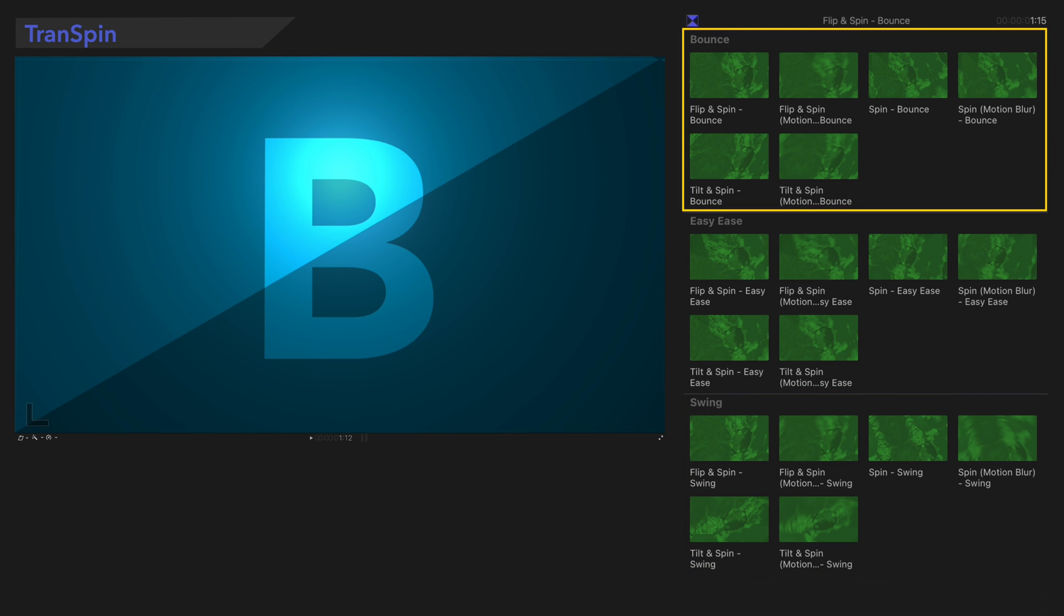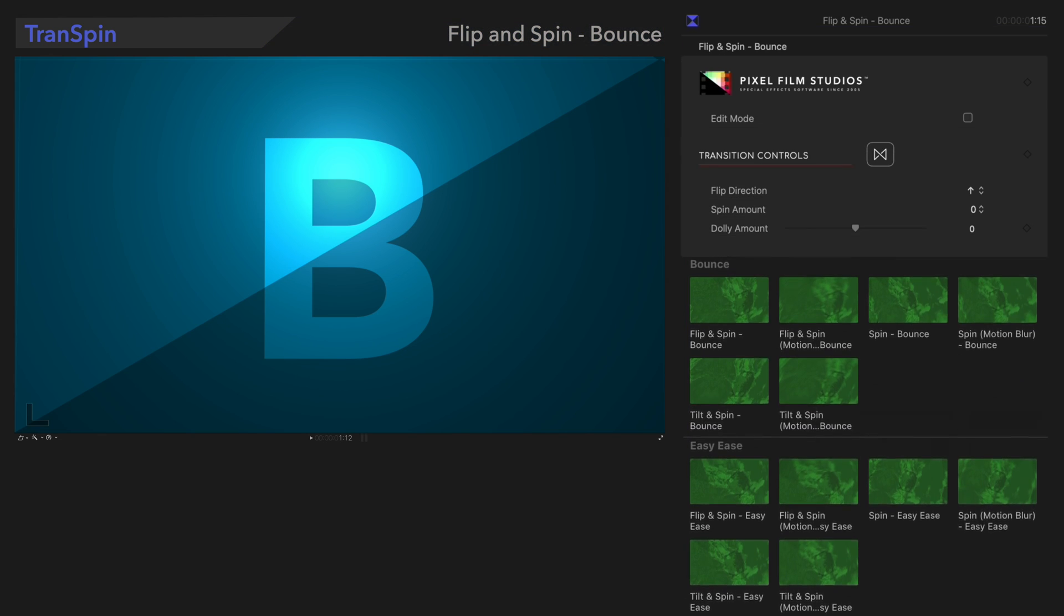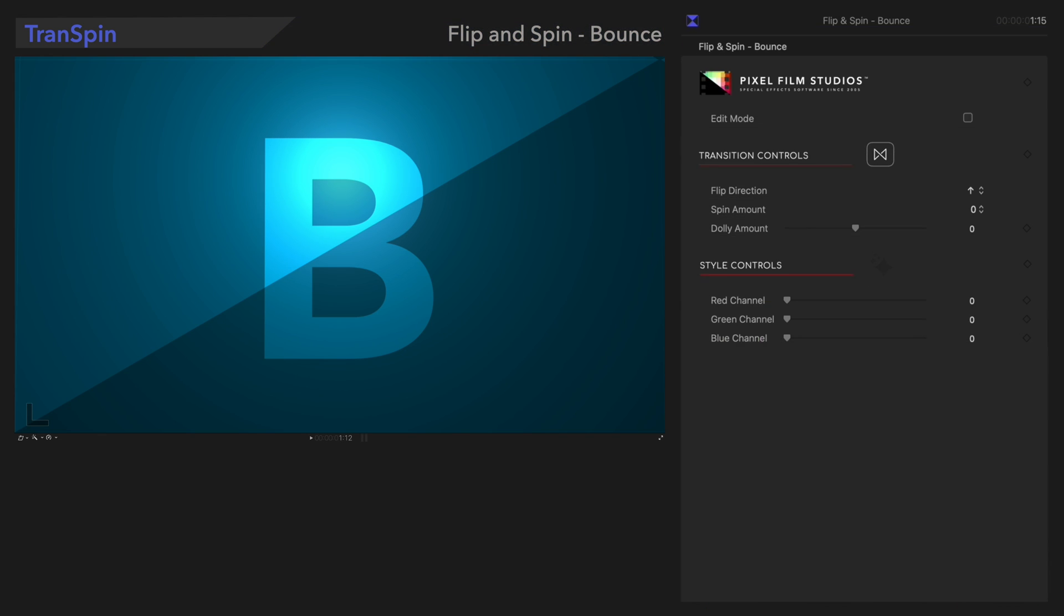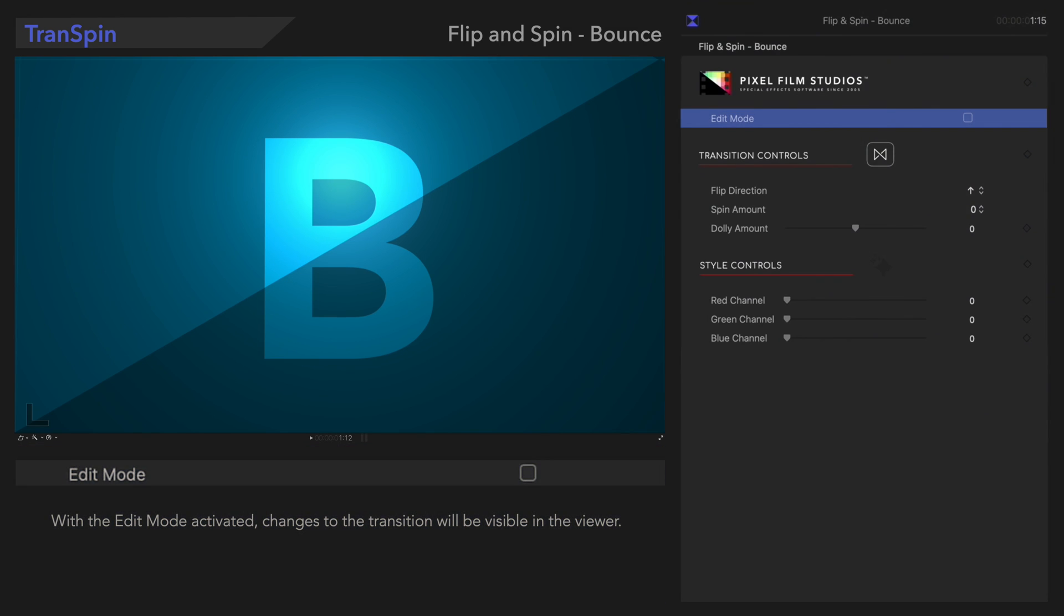We'll start with this category using Flip and Spin to demonstrate. The first control we'll go over is Edit Mode. To activate it, click on this box.